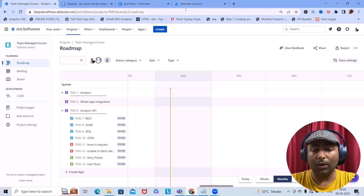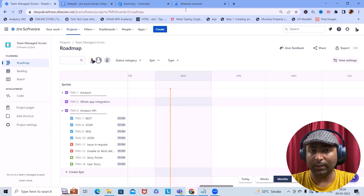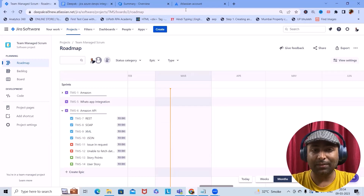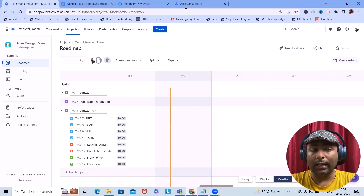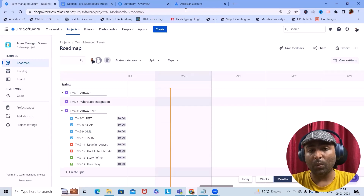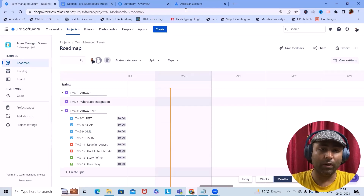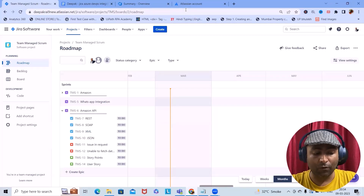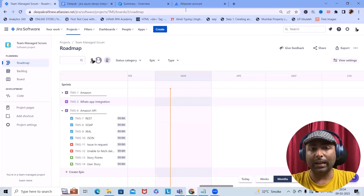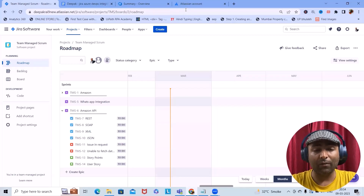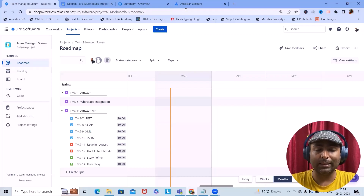You will need to do the configurations for the Azure secret key, Jira secret key, as well as the configuration for this application. We also have to do the field mapping. So let's understand why and where we can use this — the use cases of this add-on or application.